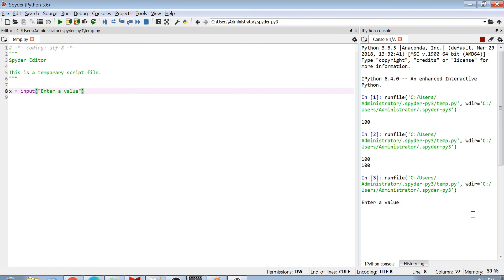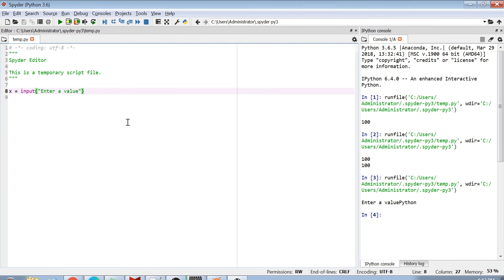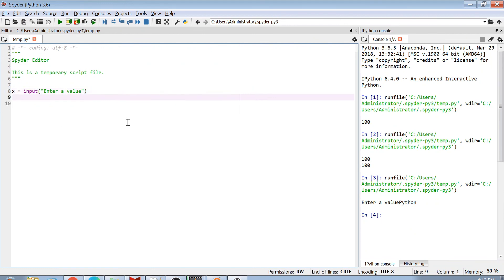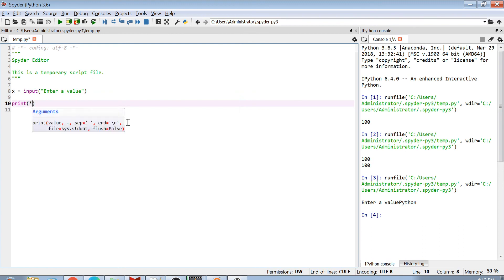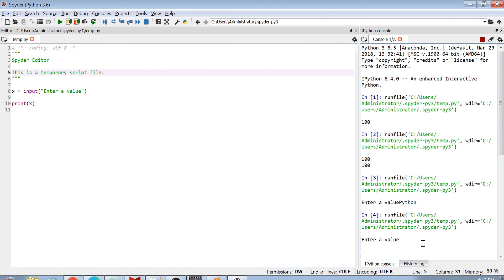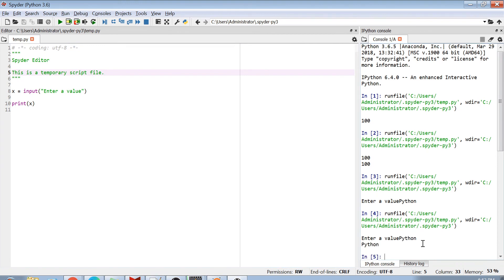And here you can write any value. For example, I will write here Python. And now, I didn't print it, but now my x variable is actually having a Python value. So if I just print x and execute this script again, and now if I give here Python, you will see that Python is printed.